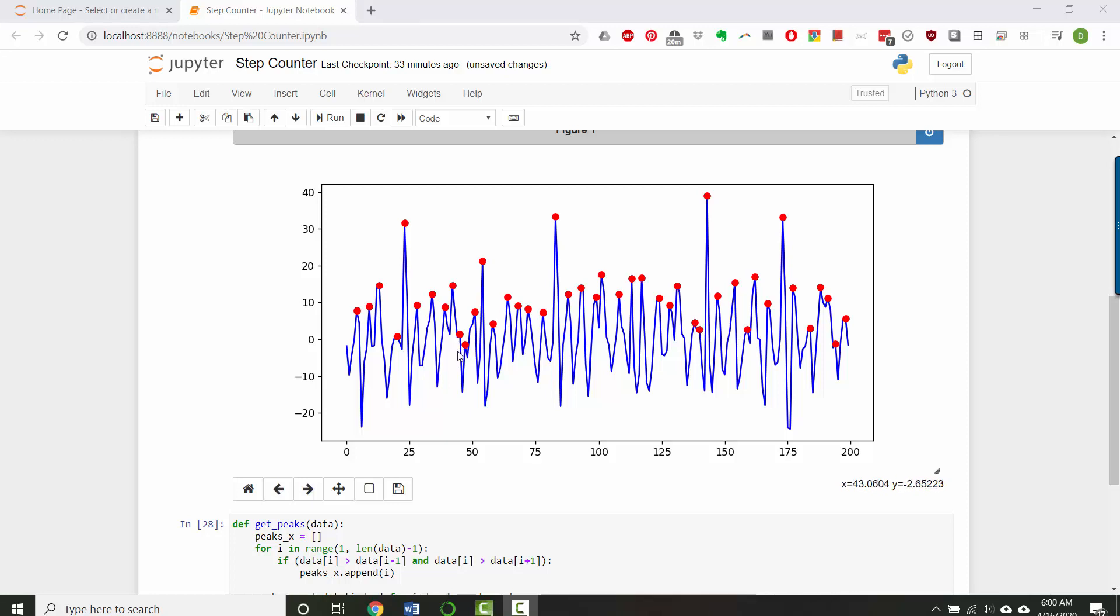So you might want to play around and run this code on different input data sets because we started with that one where I'm running. But I have a whole bunch of other ones where I'm sort of more wandering than running. And in the next step, we'll think about how to improve this code.